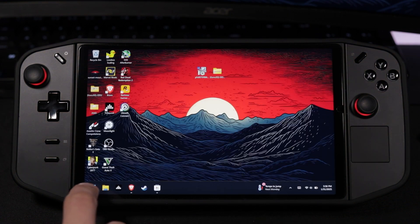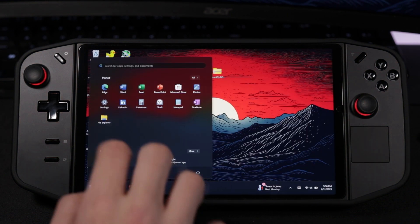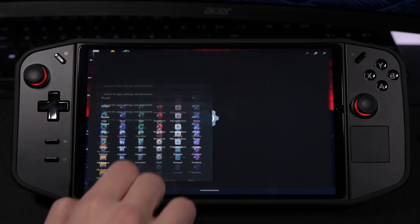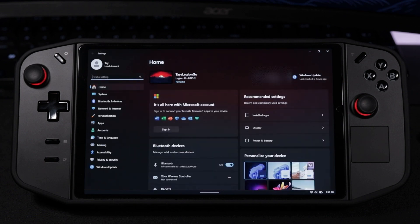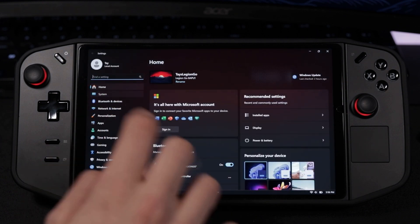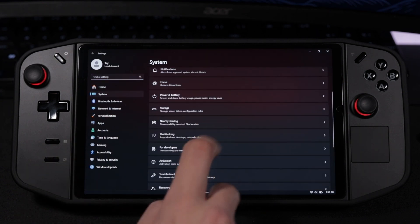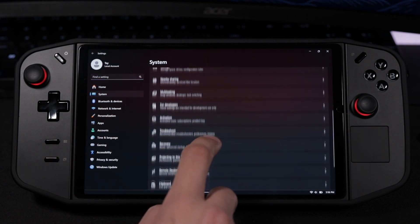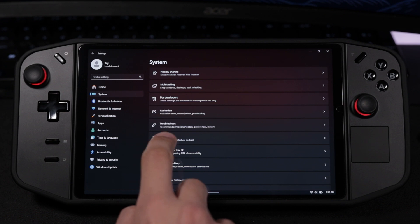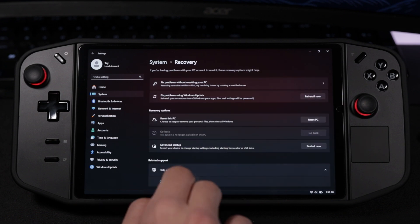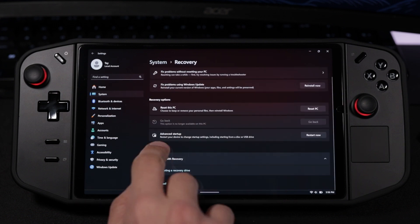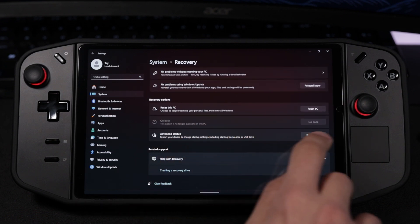Now that we've downloaded those, let's restart into safe mode. Open Settings, then go to System, then scroll down to Recovery, and right next to Advanced Startup, click on Restart Now.